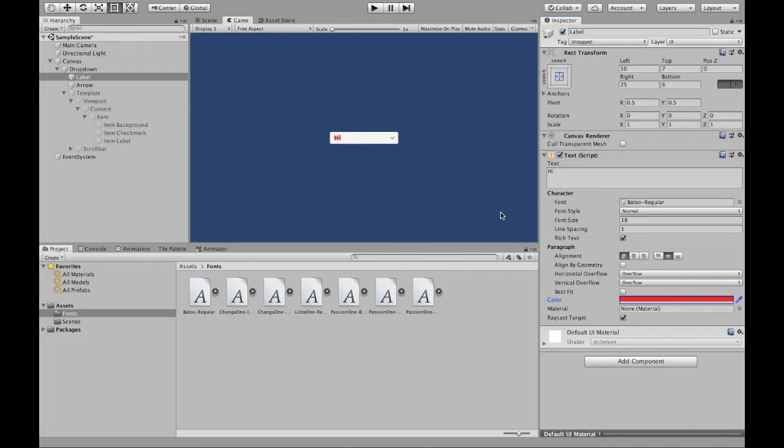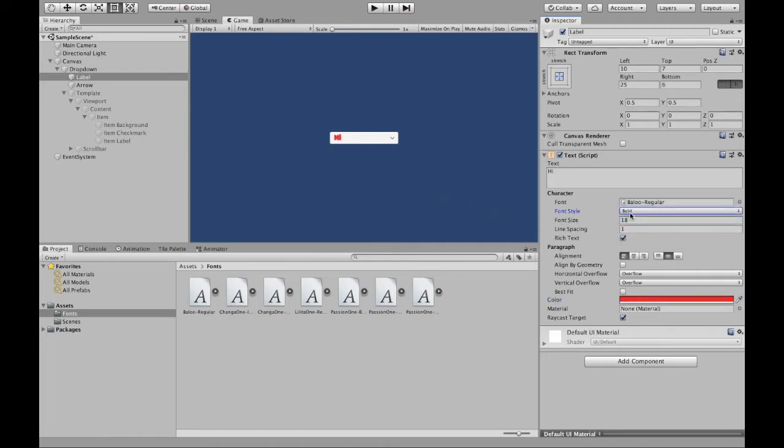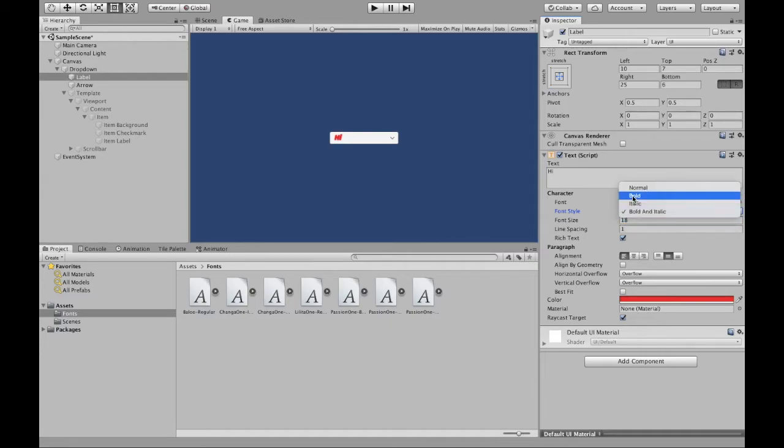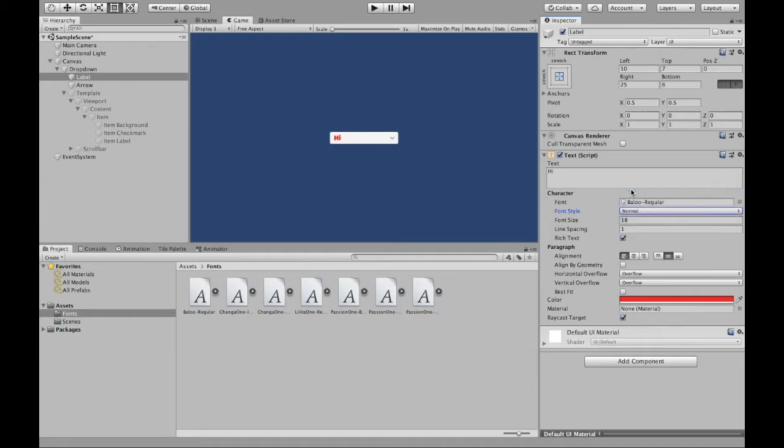And then font style, you can also bold, italicize, both. So that you can do over here.